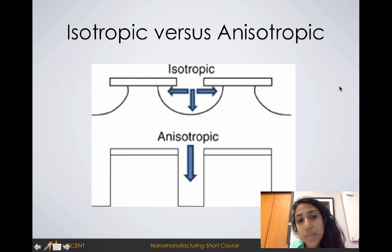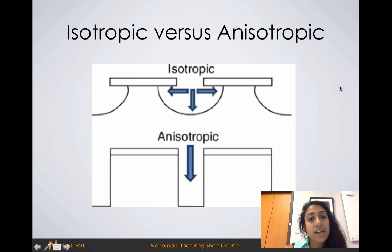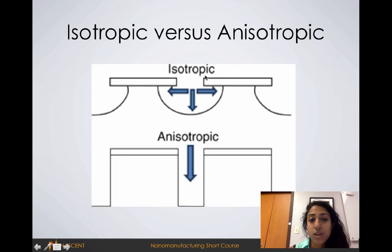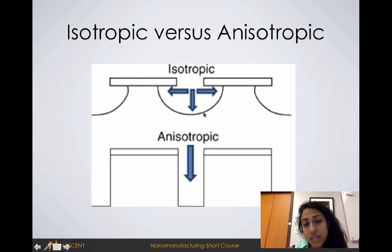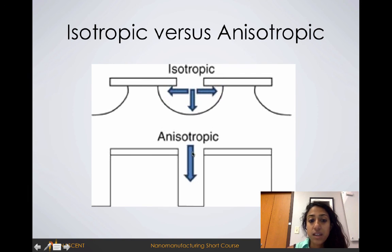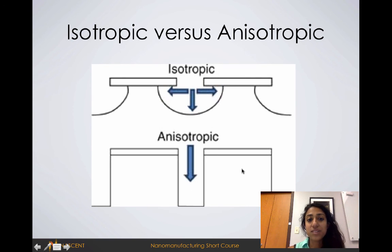When we talk about isotropic versus anisotropic features: isotropic basically means we're etching in all directions uniformly. With an isotropic etch recipe, you'll usually get circular shapes because the radius from the center is equal all around. With an anisotropic etch recipe, you etch in one direction preferentially, and you can get these really high aspect ratio features.